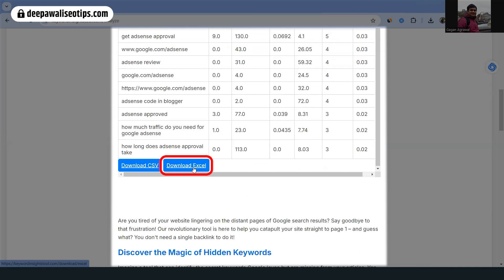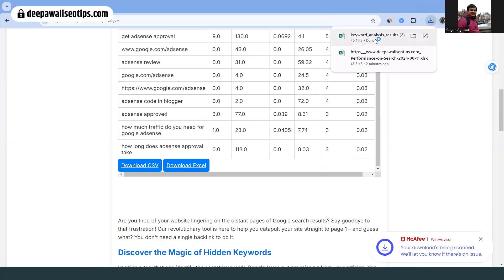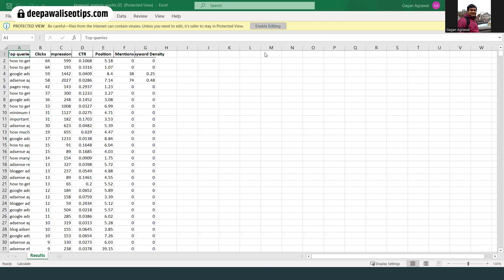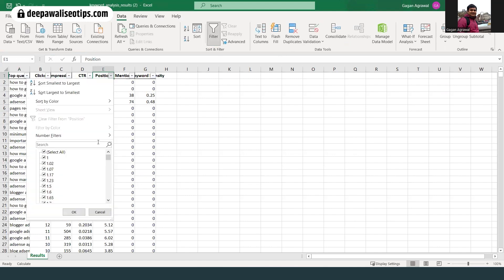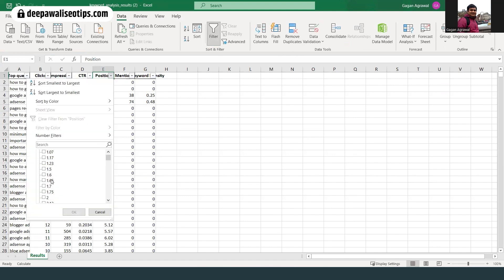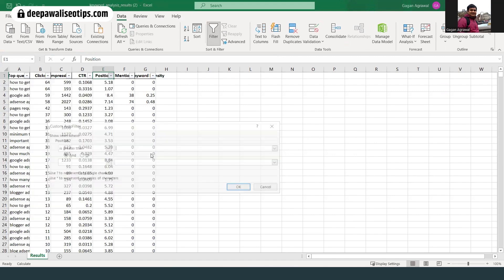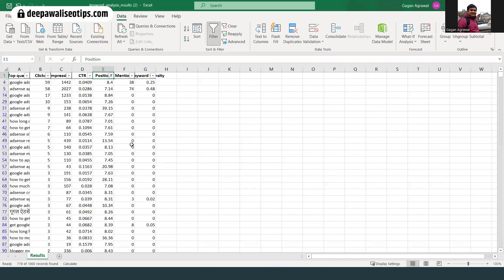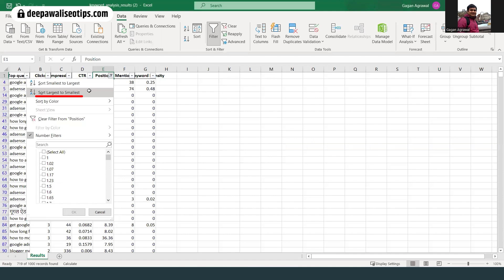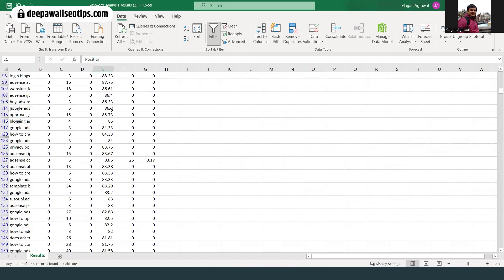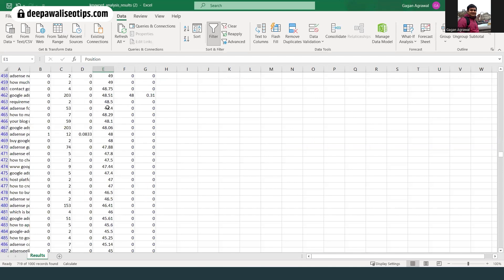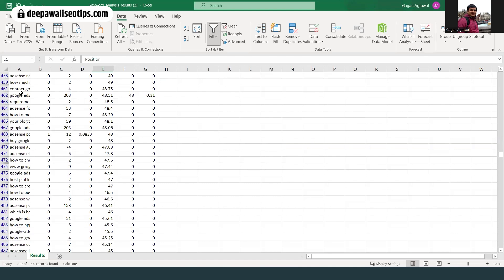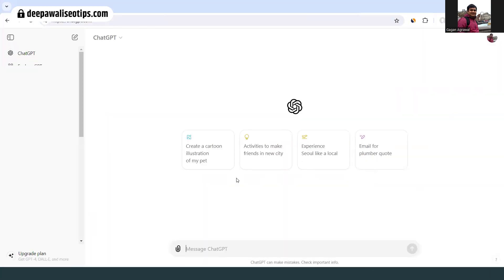I can download this data as Excel or CSV. Once downloaded, I enable editing, go to the Position data, and apply a filter. I don't want to manipulate my position for keywords already in the top 10, so I set a number filter for greater than 7. I sort from largest to smallest, and I don't want to target keywords in the 80s and 90s as they won't improve much, so I focus on the range from around 40 to 50 and copy those keywords.